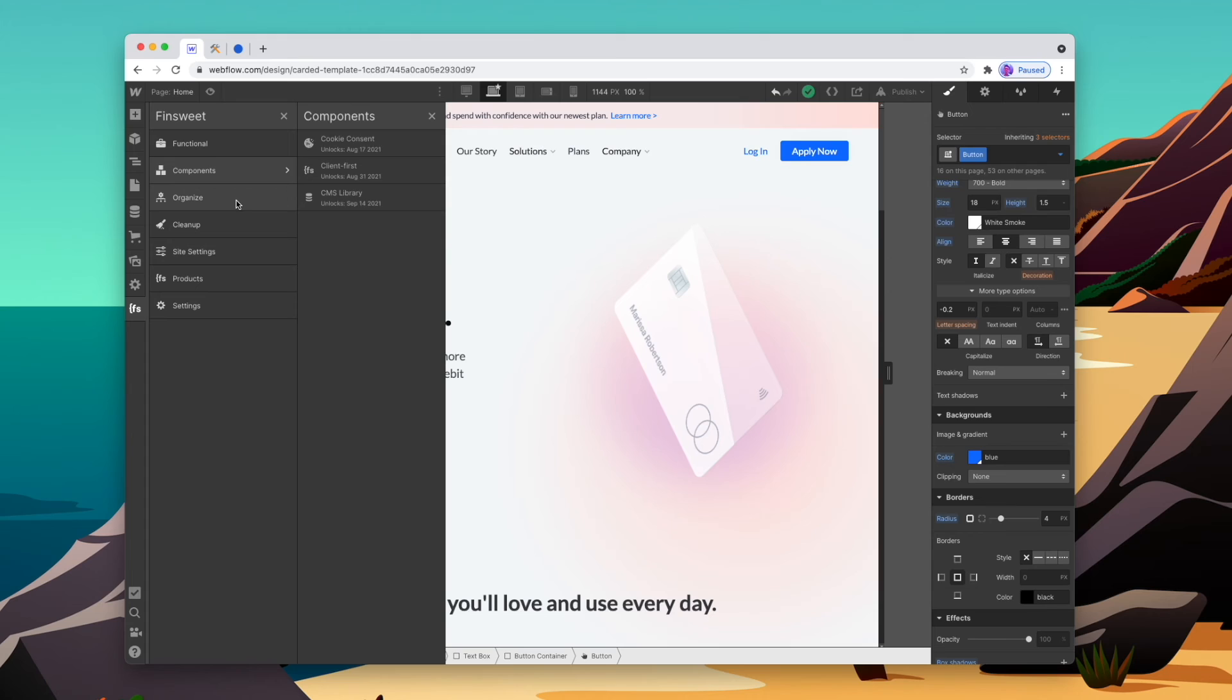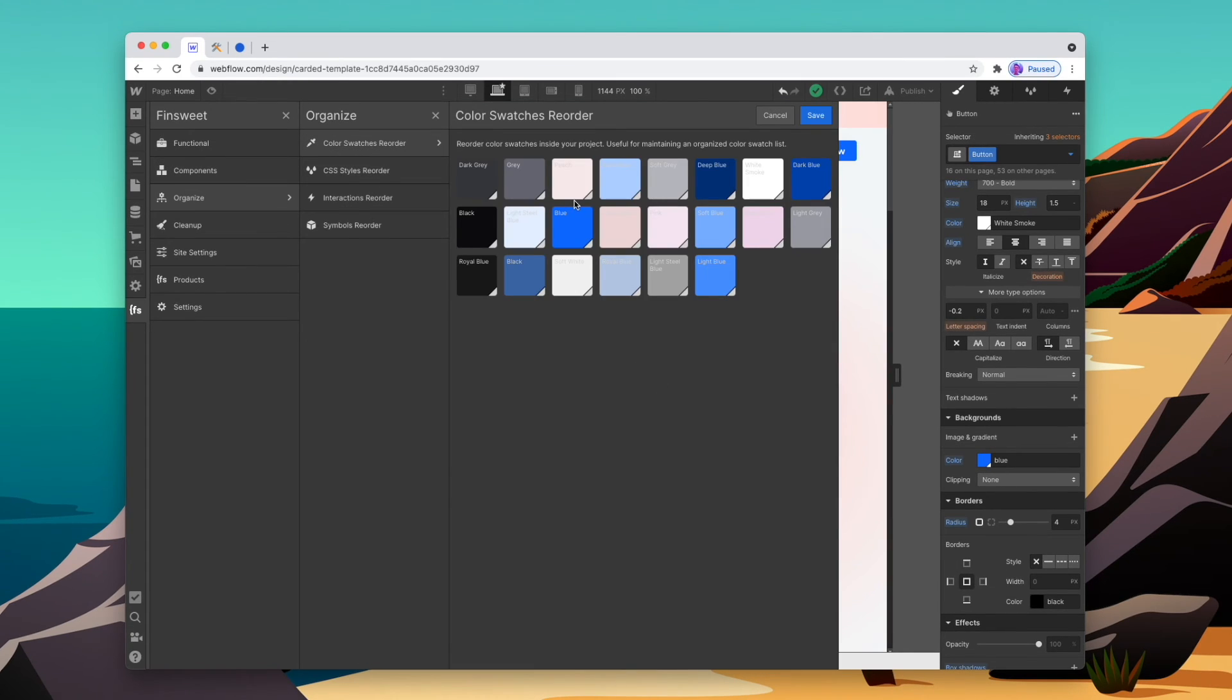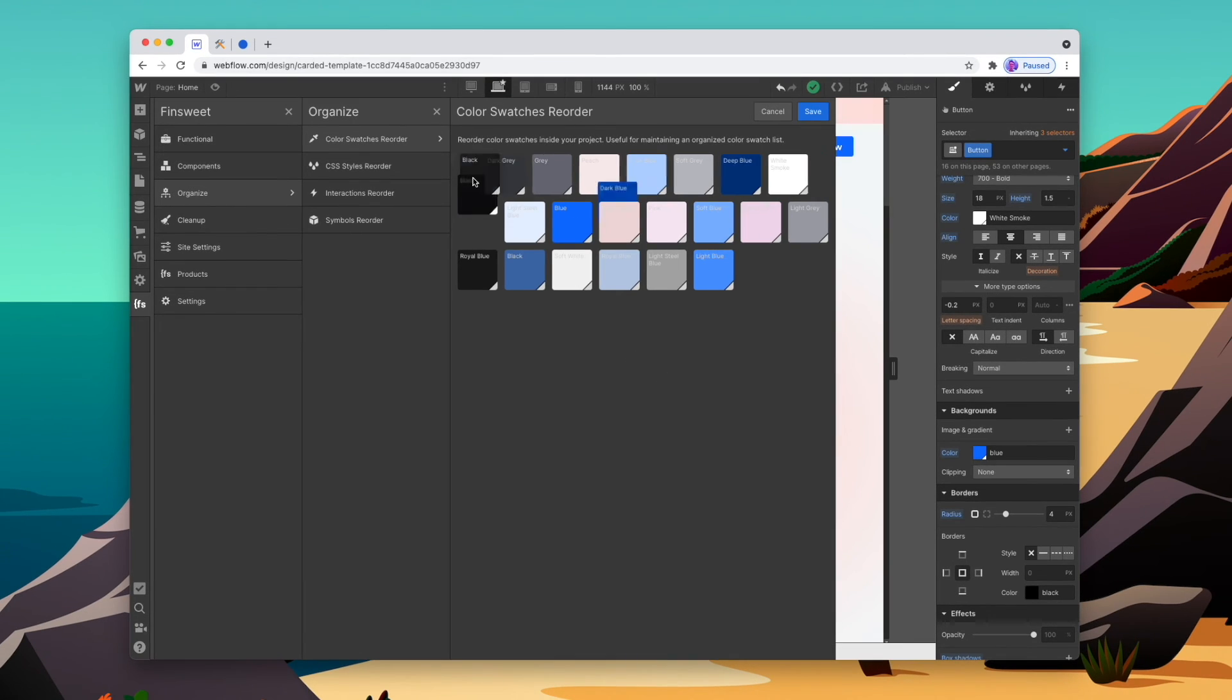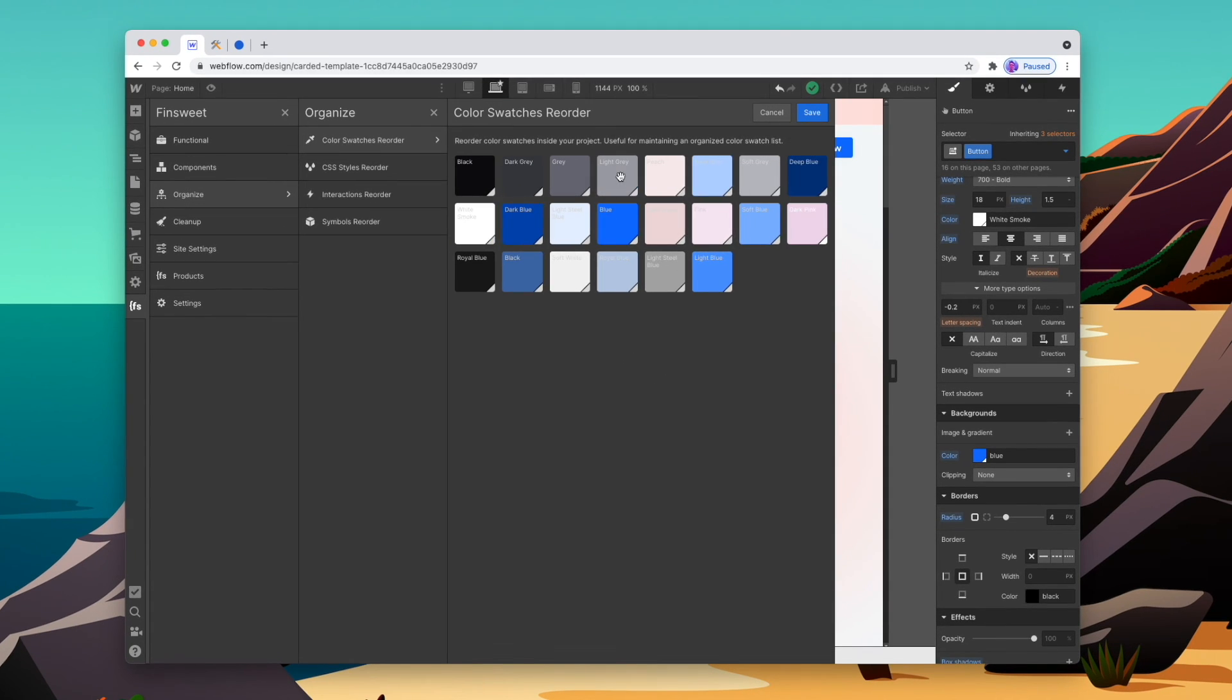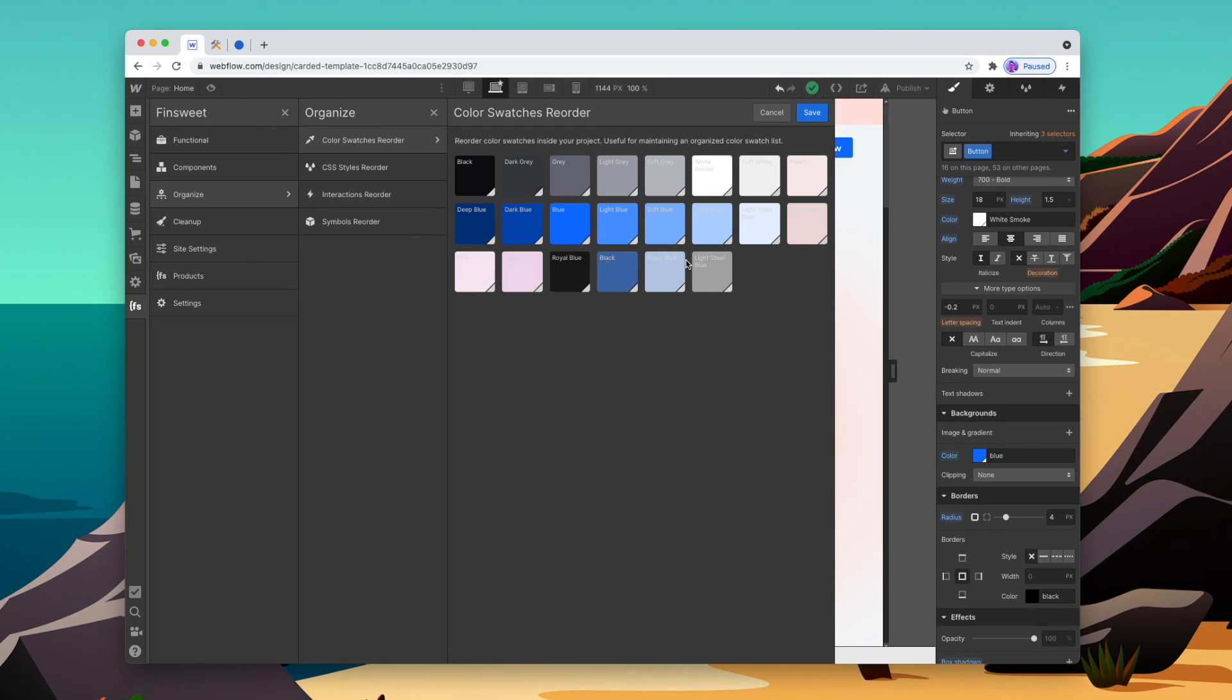So as we can see, setting up our colors from the start makes it much, much more flexible to use those colors throughout our website as we build. And if your colors are far too out of order and you can't be bothered starting from scratch, then you can use FinSuite's Google Chrome extension to rearrange your color swatches inside of Webflow.